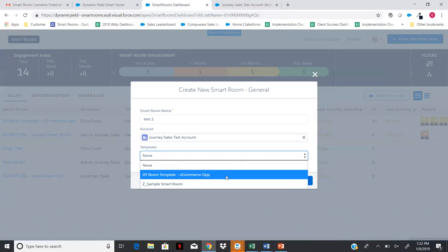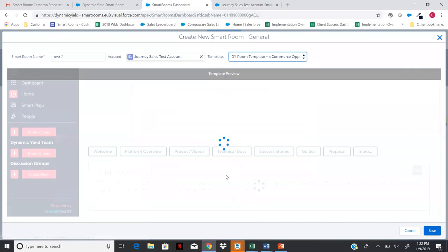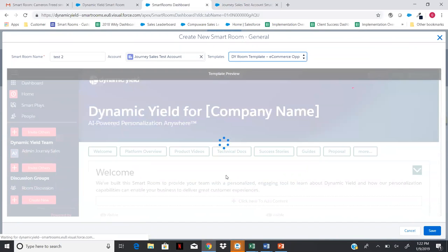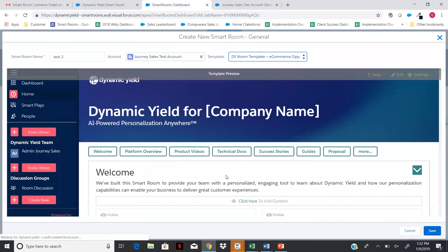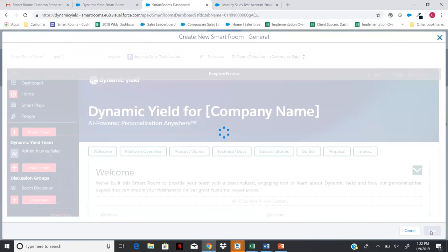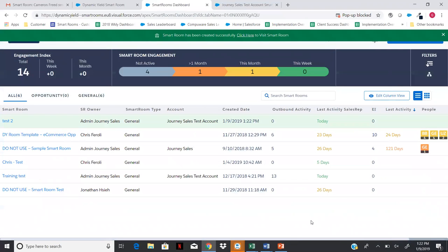Once we click save, the template is saved as a new Smart Room called 'Test Two.' The new Smart Room appears at the top of your list highlighted in green, and you can click into it. It's the same basic layout we were looking at earlier. I'm going to switch over to the one I already created, since you're not all in this new one yet.